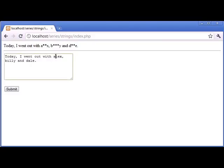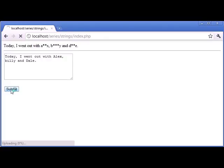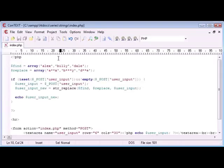So now what happens if I have a capital A for Alex, let's say, and a capital D for Dale? Or you could have a capital L in the middle, or something like that. Let's click submit and see what happens. Now you can see that Alex and Dale have not been recognized as starred or asterisked out text. So how can we protect against this?